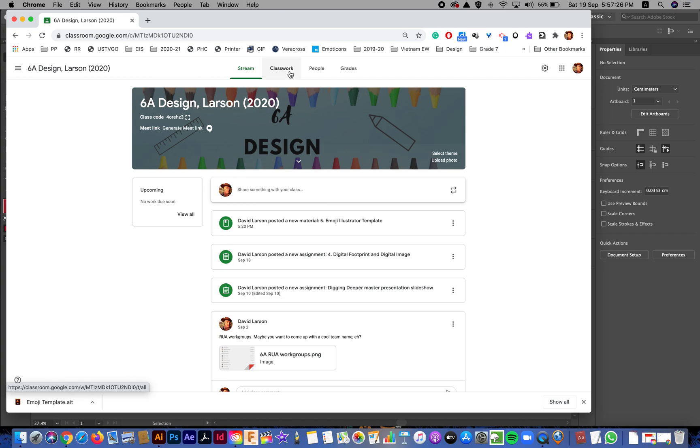Hello, designers. The purpose of this video is to walk you through from start to finish how to create a brand new emoji using the template that I provided for you. So thank you, 6A, for being such a willing participant in this instructional video.